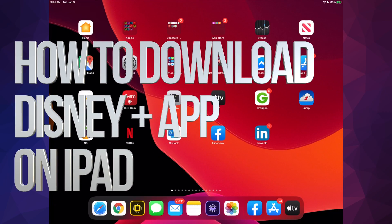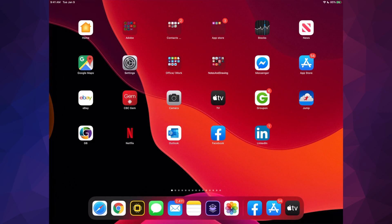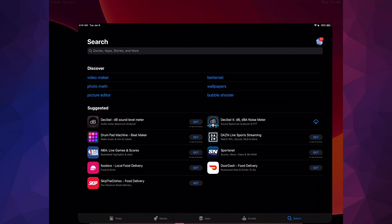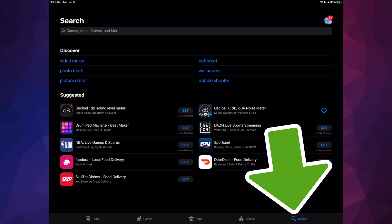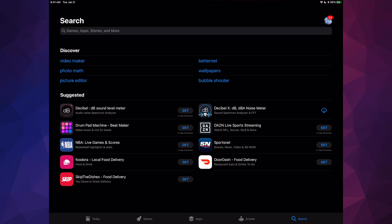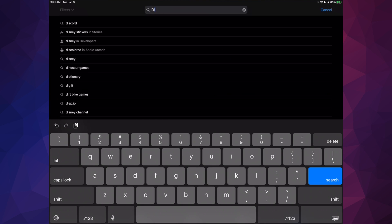Hey guys, on today's video we're gonna be looking at Disney Plus. Let's go right into your App Store — this is the same instructions whether you have an iPhone, iPad, or iPod Touch. Once we're in the App Store, go right into search and just type in Disney.